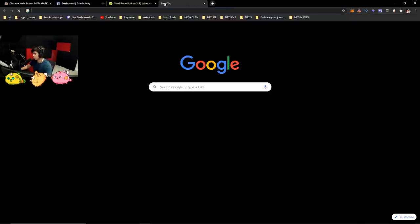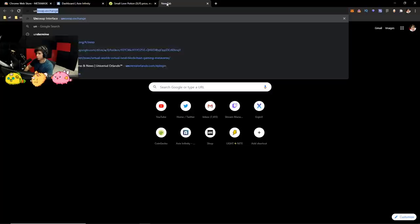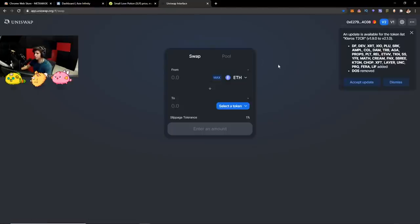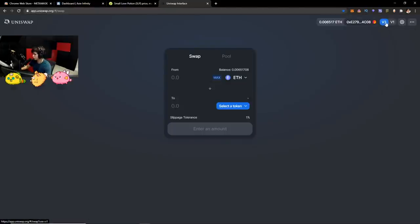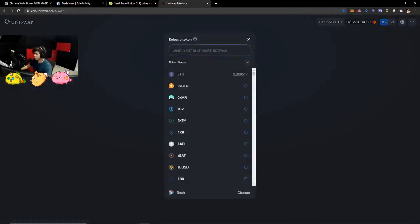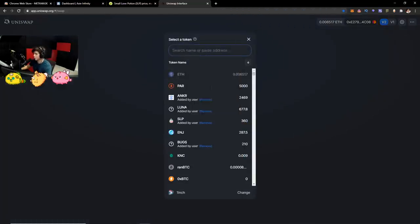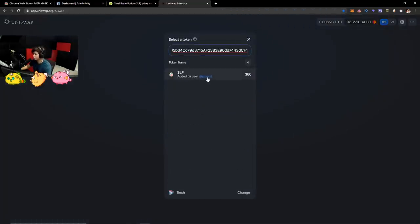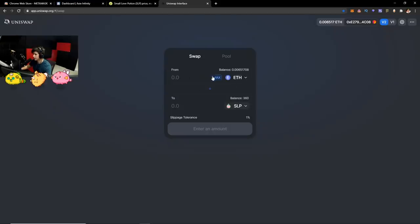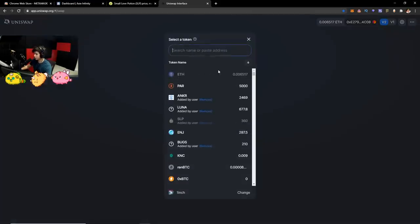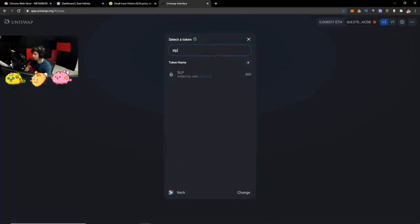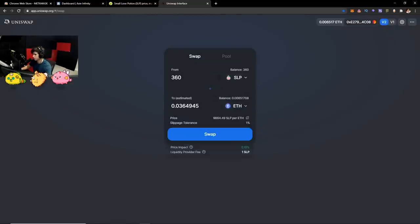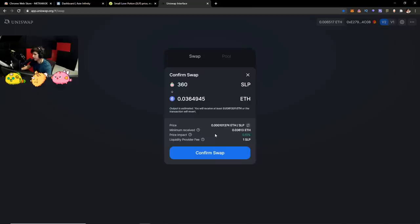You want to select token right here. And also, you want to paste the token address. I already have it selected right here. SLP. Let me remove it just for the purpose of showing you guys. It's going to populate. You click add. You hit it. And then what you want to do is actually put the SLP on this side. And then do max. And then swap it for Ethereum.